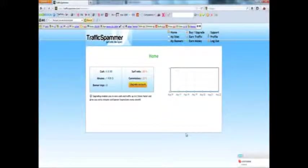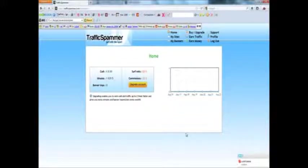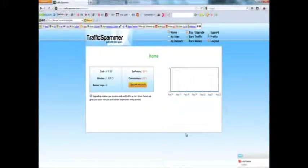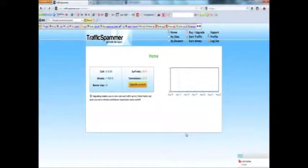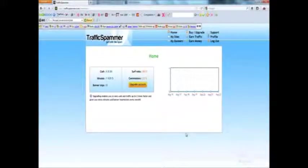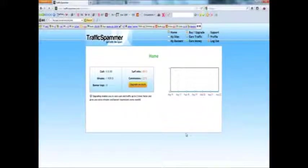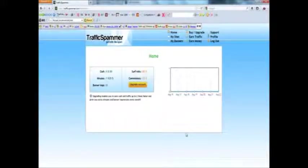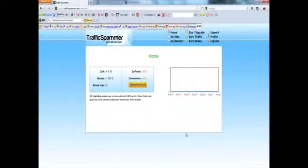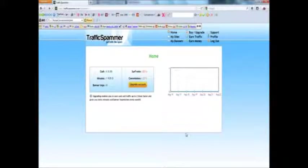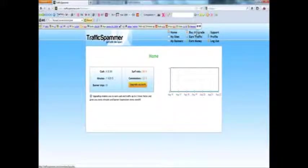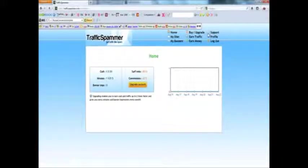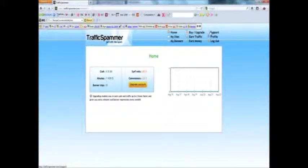Now you'll see a menu in the top right of traffic spammer.com. I'll just explain what all these options are for just in case you're wondering. Home, buy and upgrade. If you're ever interested in buying banner impressions or minutes to get more views you can buy it there. Support. If you've got any questions you'll most likely find the answer there.